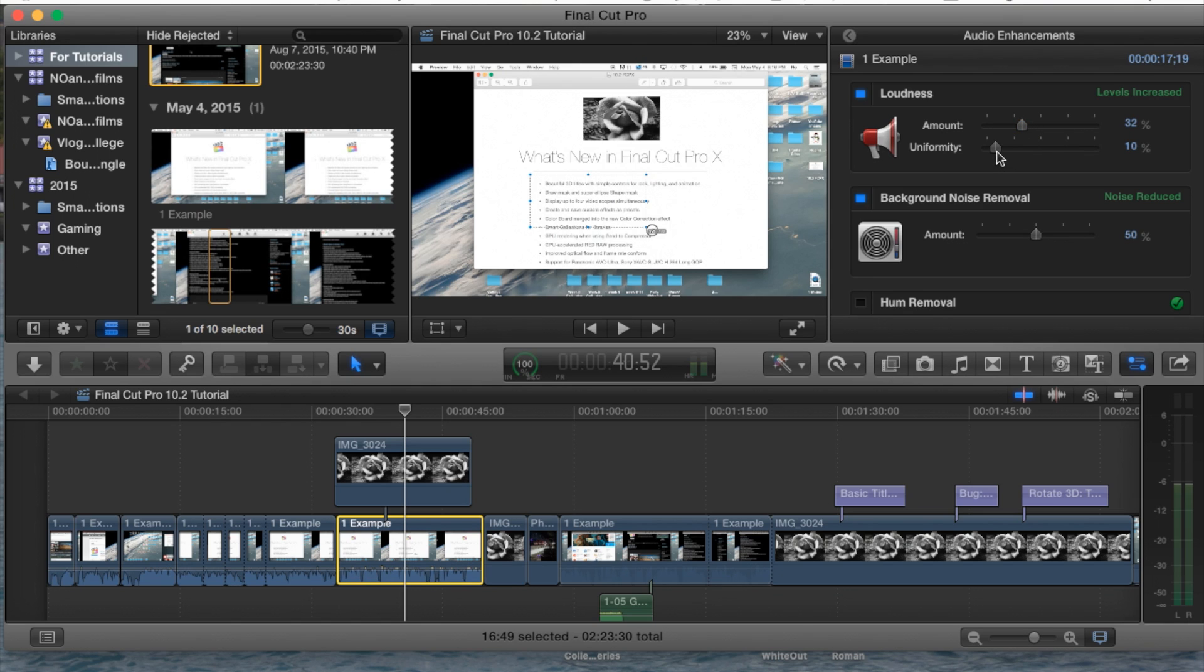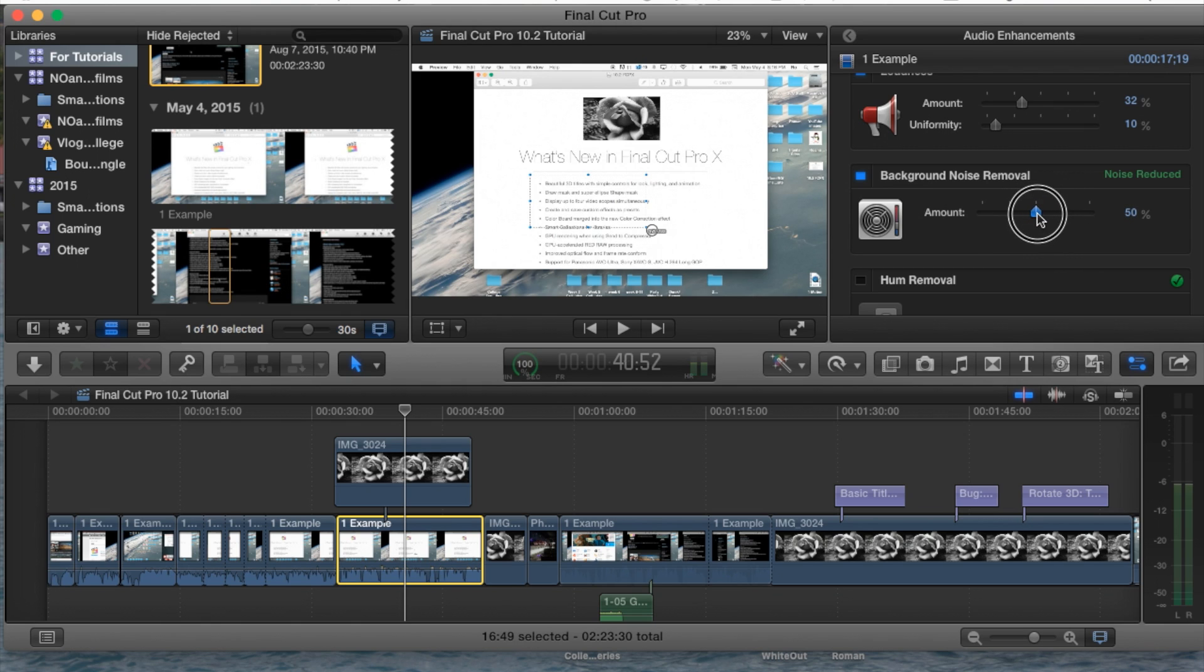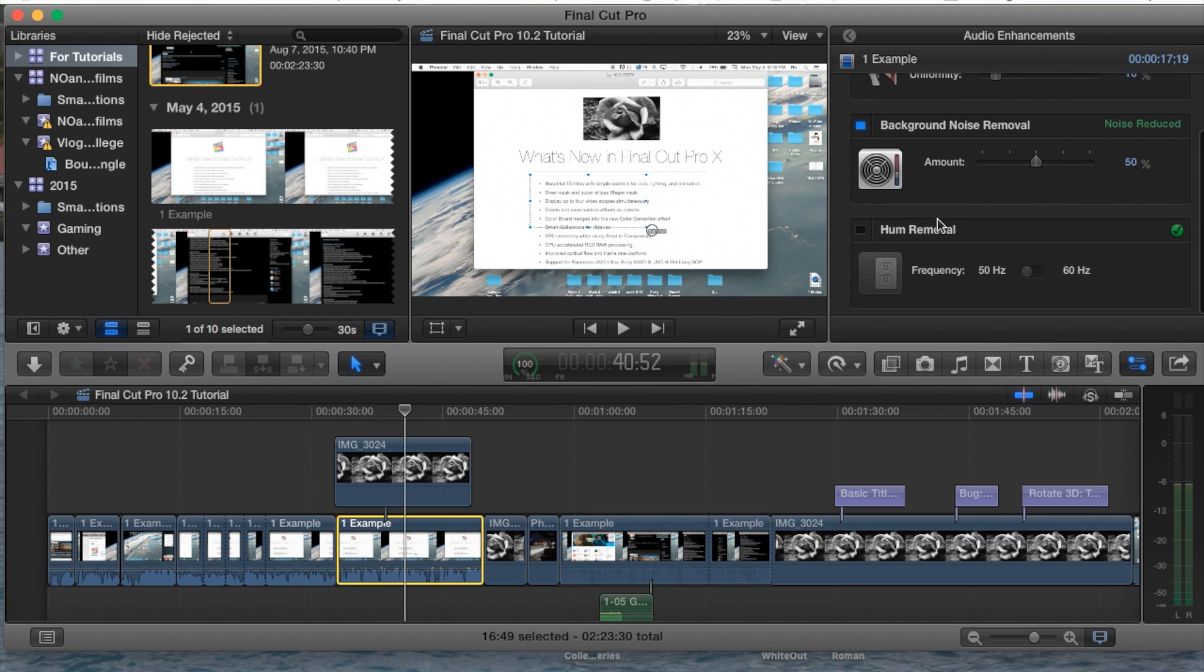And the uniformity, you can also change the background noise and this applies how much of the background noise it will attempt to remove, so 50% is what Auto Enhance set it to, and then you can also do hum removal.